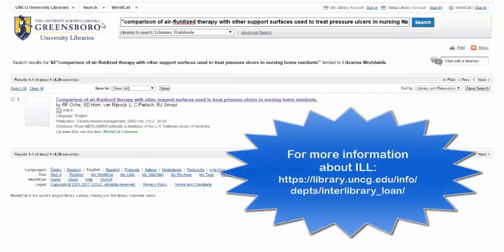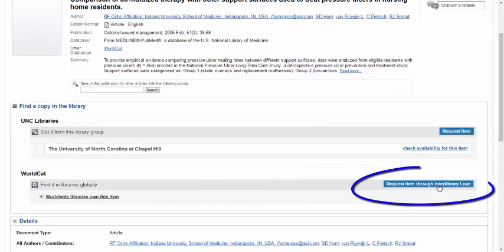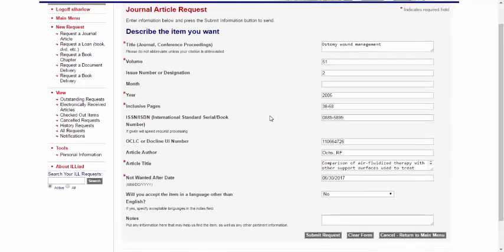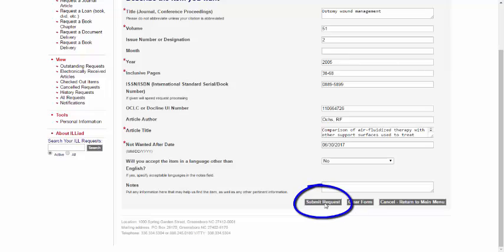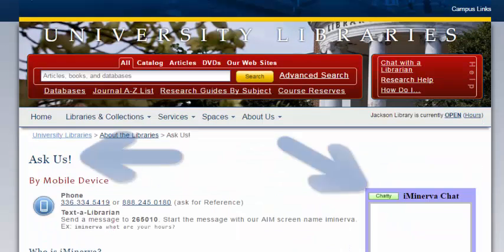If you find an article that UNCG Libraries does not own — such as one that appears in WorldCat Libraries but not UNCG Libraries — you can always interlibrary loan the item. To do that, click on the item, and then click on Request Item Through Interlibrary Loan. You set up your account using your UNCG username and password, and you can submit a request. If it's an electronic article, it will be emailed to you. We cannot ILL textbooks and e-books. If you have more questions, you can always chat with a librarian and ask us.